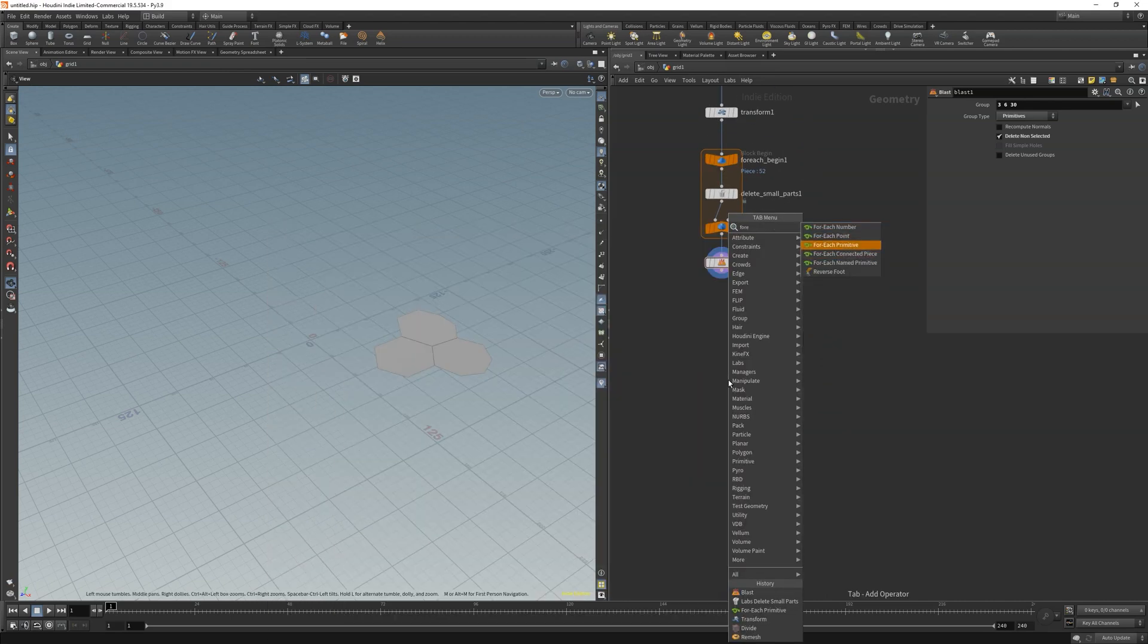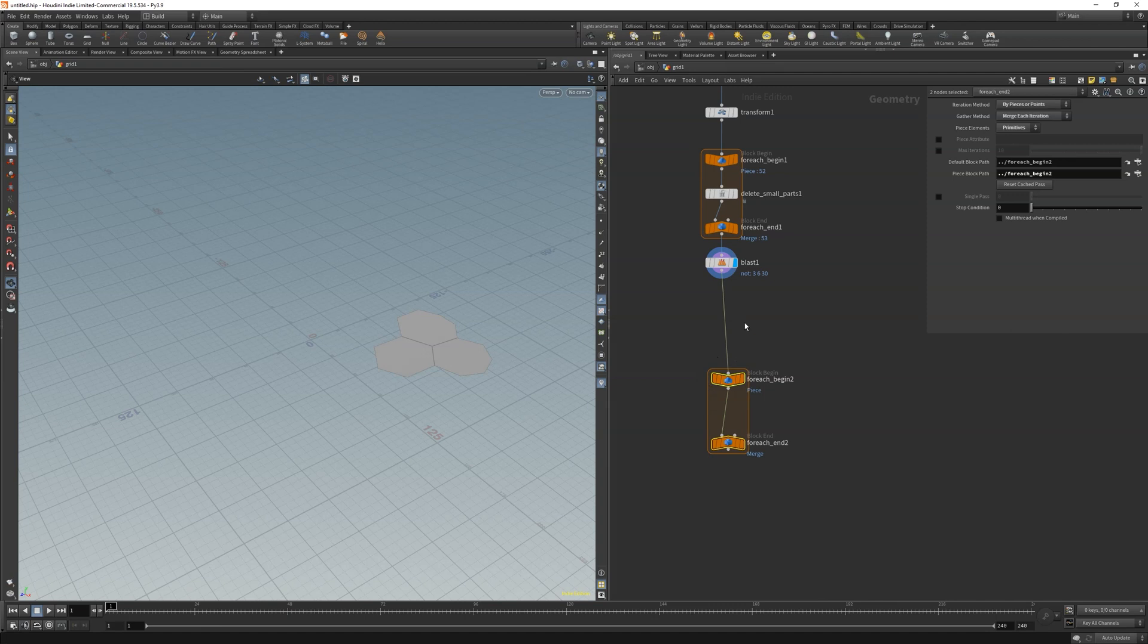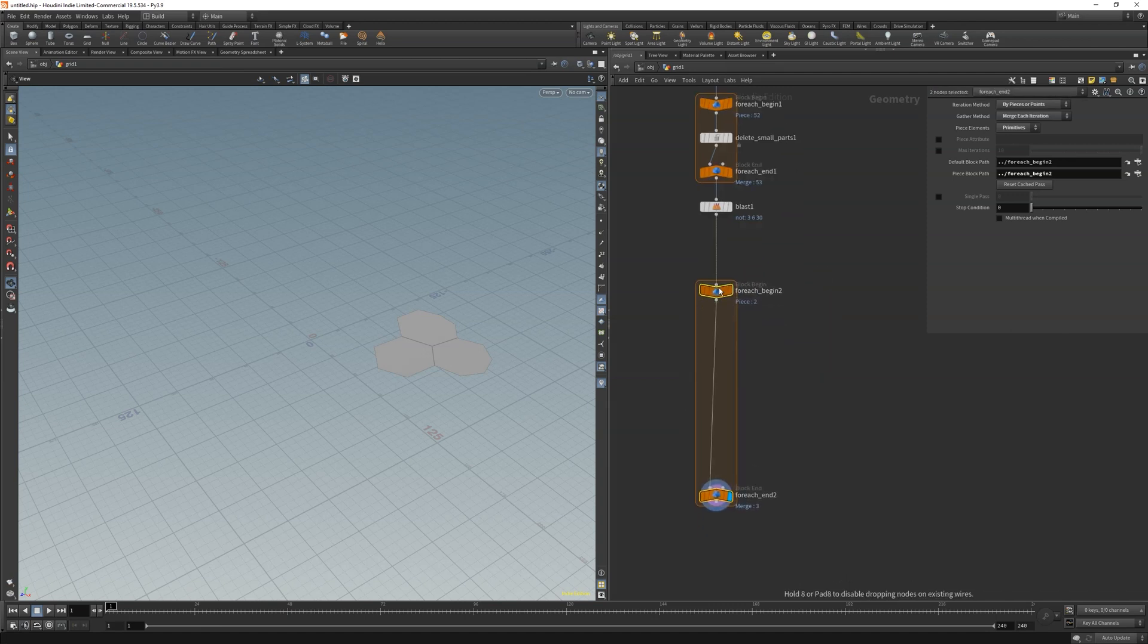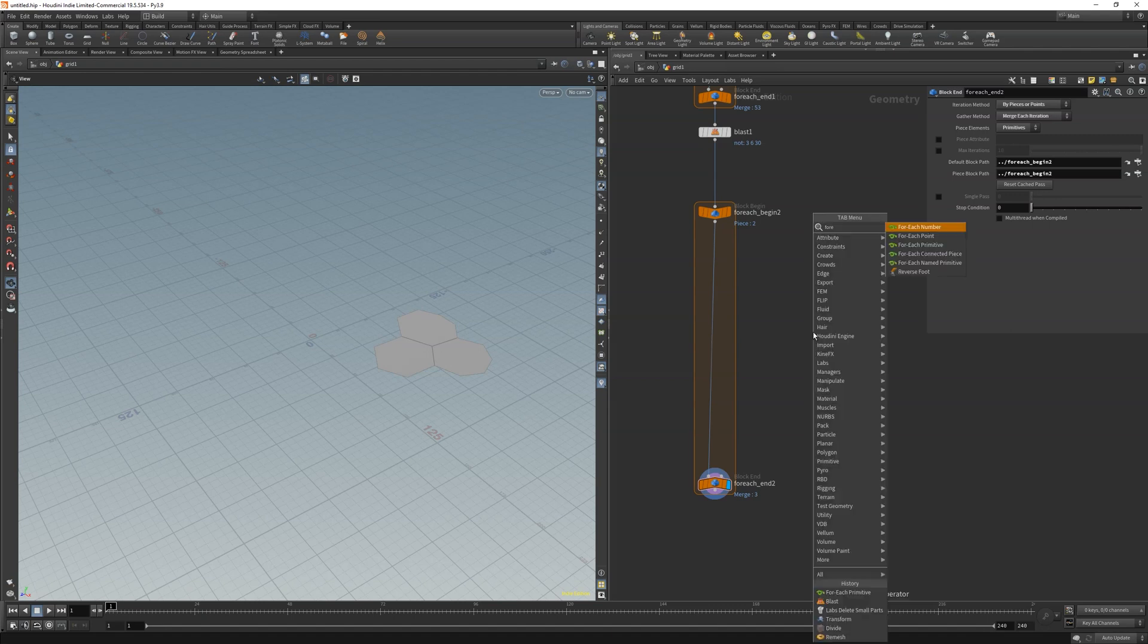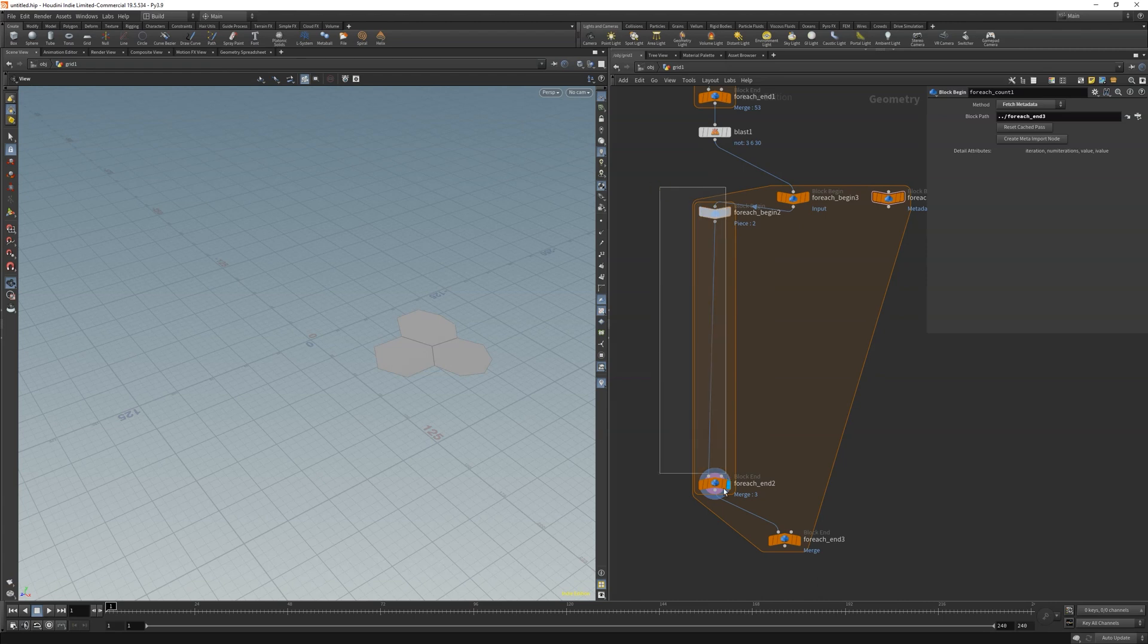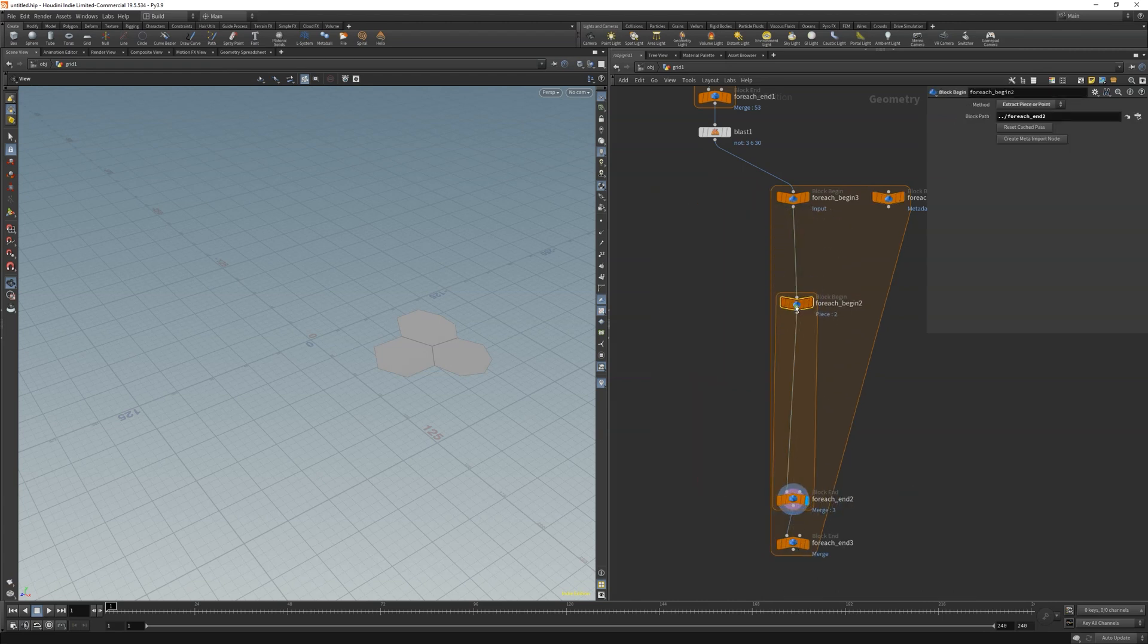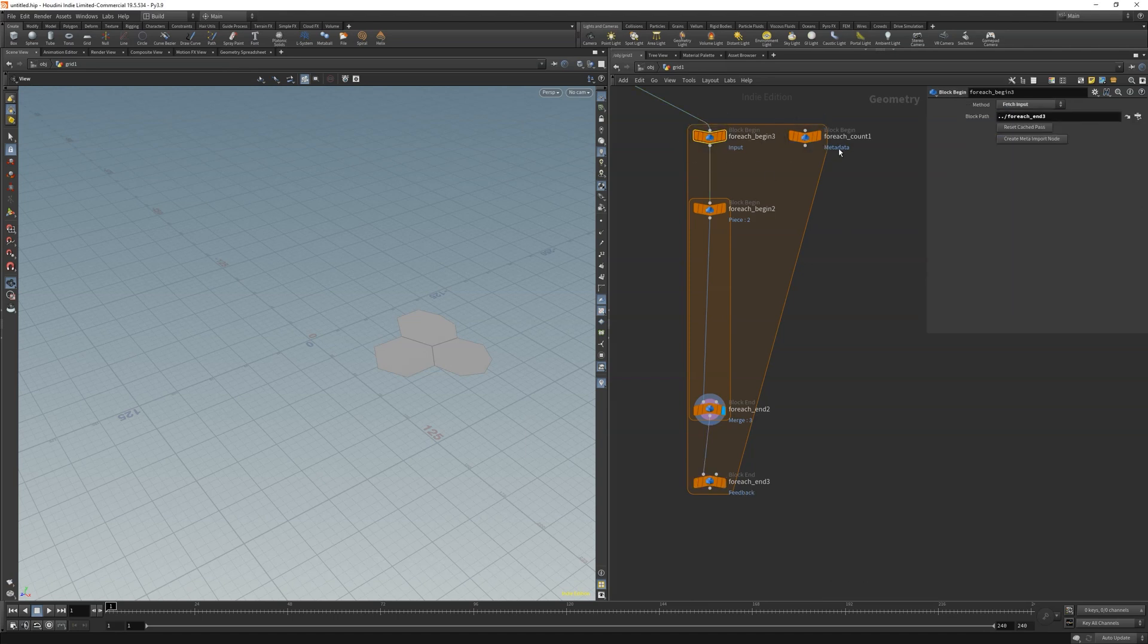Next we need another for each primitives that will loop over each one of our prims. Afterwards we get a for each number to decide how many times we want cuts to occur. Just put the for each primitives inside the for each number. In addition the gather method should be changed to feedback at the end of each iteration and to fetch feedback at the start.